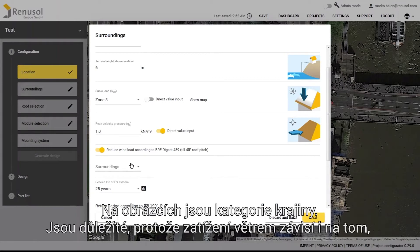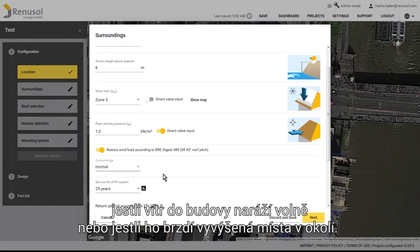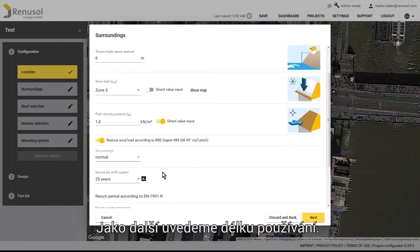The pictures depict different site categories. They are important because the wind load is also dependent on whether the building is directly exposed to the wind or if it is protected by elevated objects or terrain in the surrounding area.